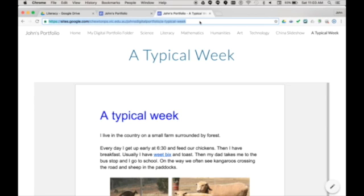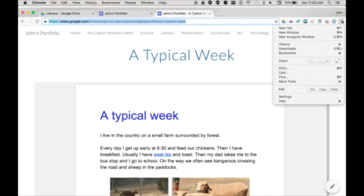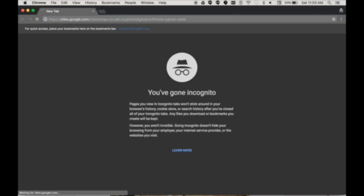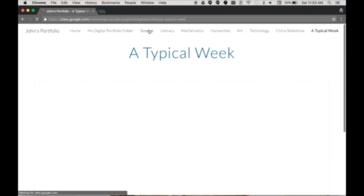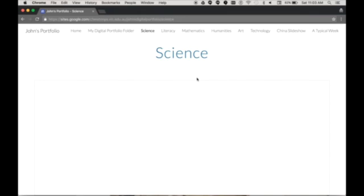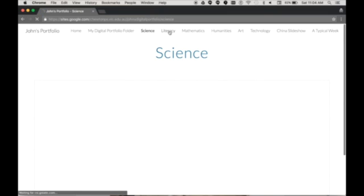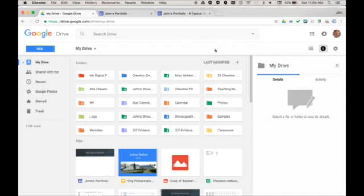First, I'll copy the URL of the site so I can paste it into an incognito tab. Oh, there's nothing there. This is a common mistake. For your site content to be visible, it needs to be shared in Drive.